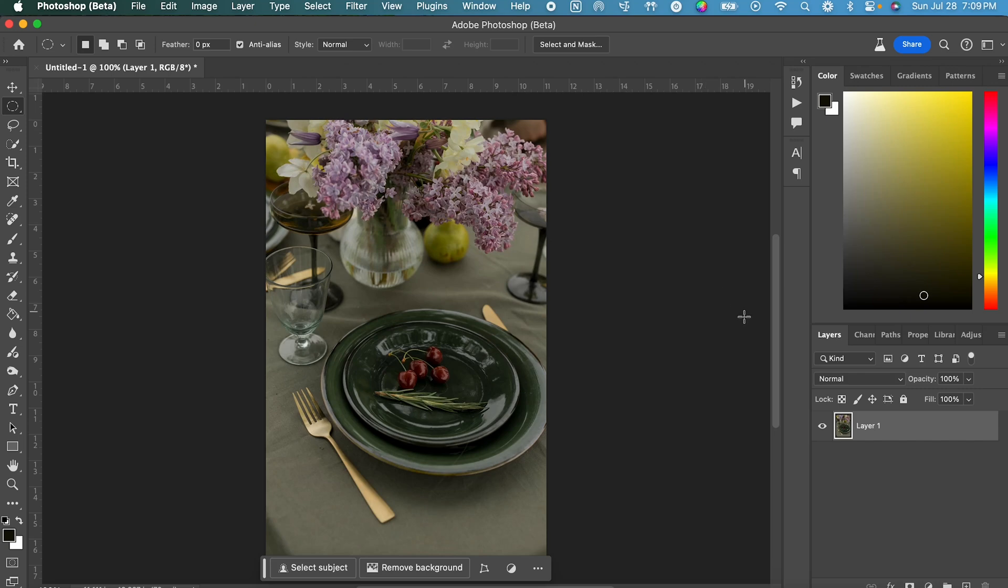In this video, I'm going to show you how to use the new Generate Similar feature in Photoshop. This feature is great to use if you are iterating on ideas or getting more detailed with your generated images.